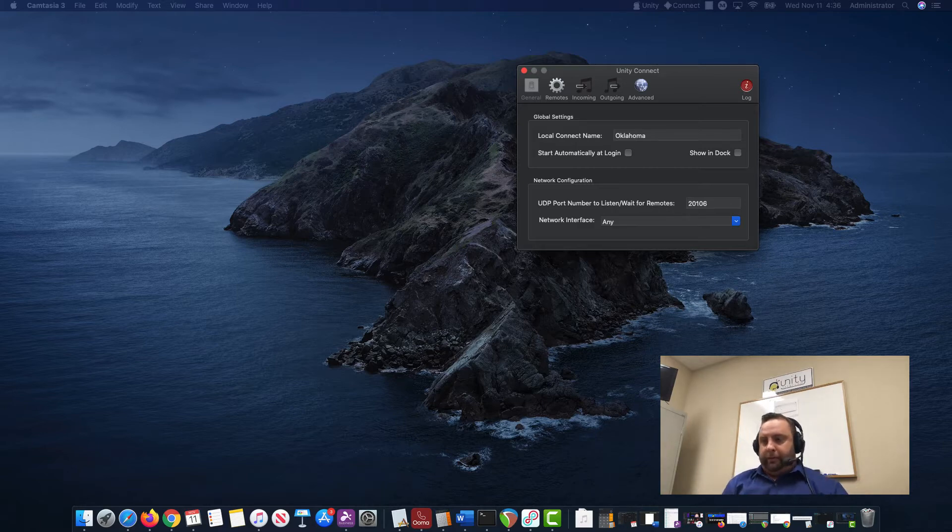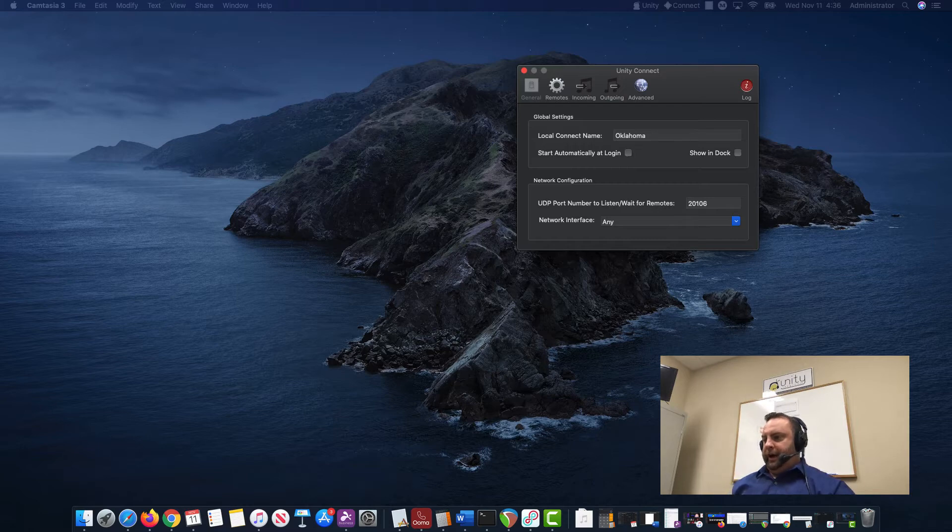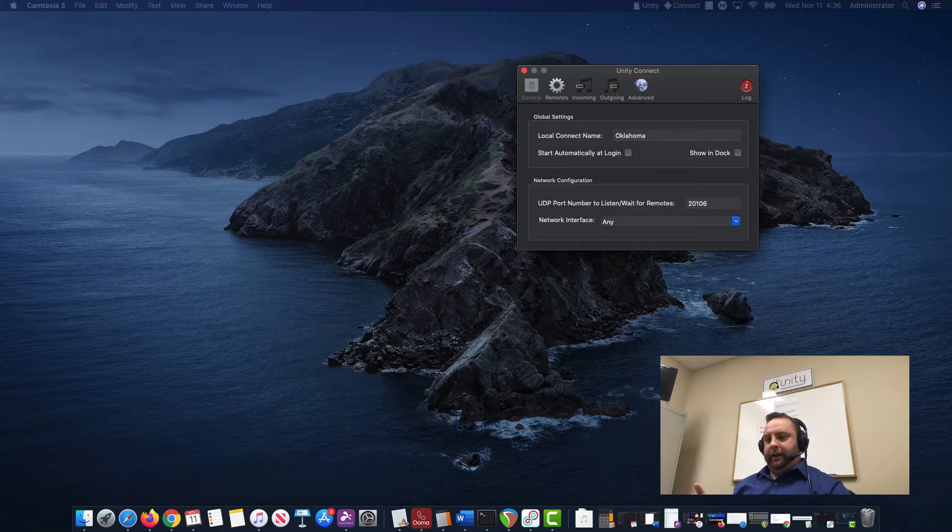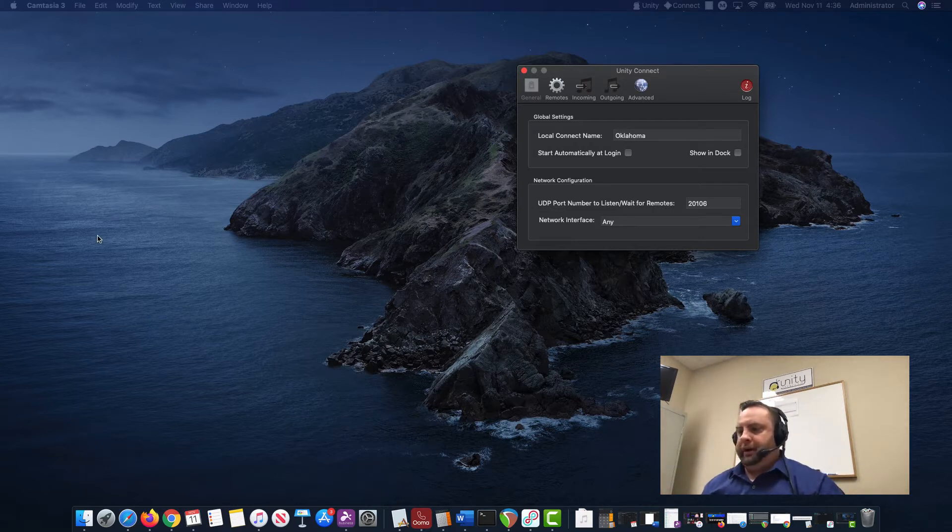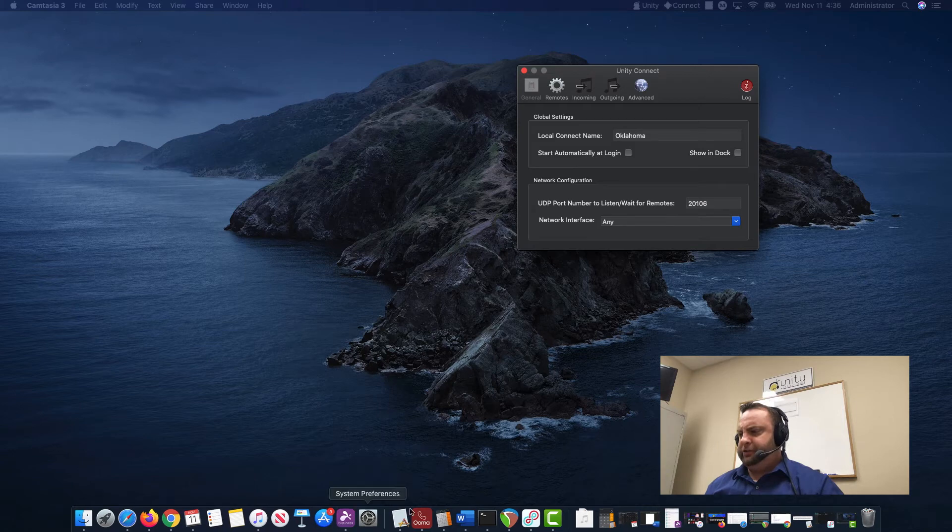What I would do—I've got my MacBook Pro here—I would use Loopback to create a virtual device and add multiple sources. So I'll fire it up here on my screen.